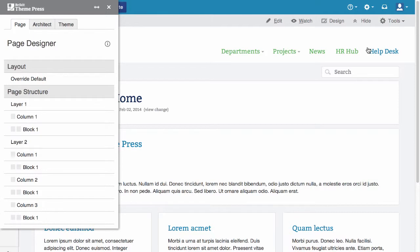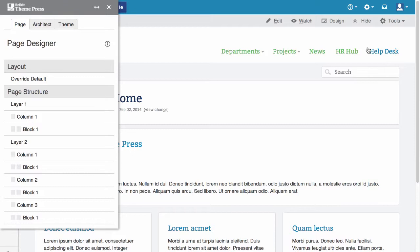The ThemePress Designer combines the Zen Foundation section and brand designers, plus control over site architect features. The architect and theme tabs give you control over navigation structure and the theme and are covered in other videos. We'll look at the page tab.